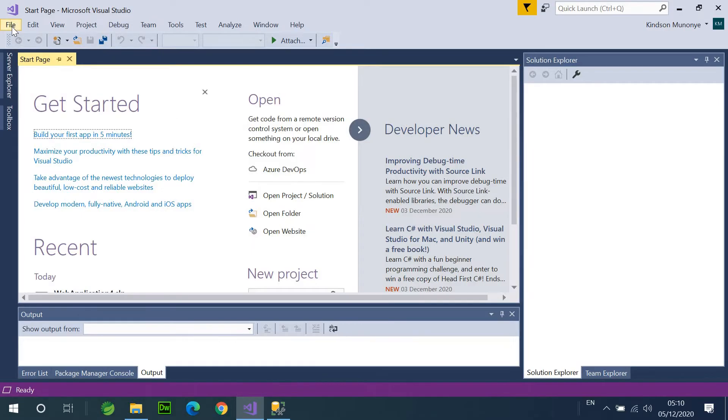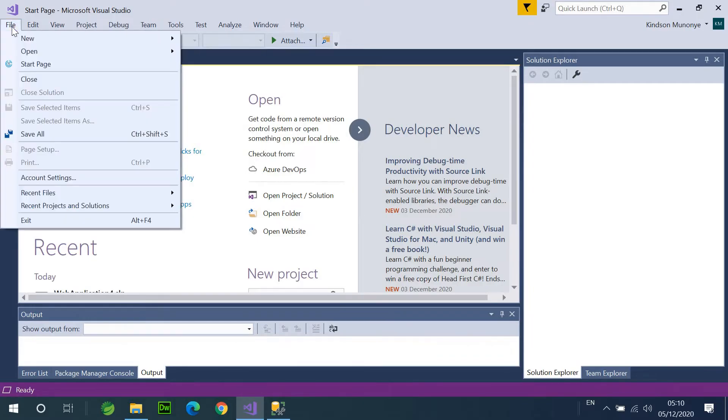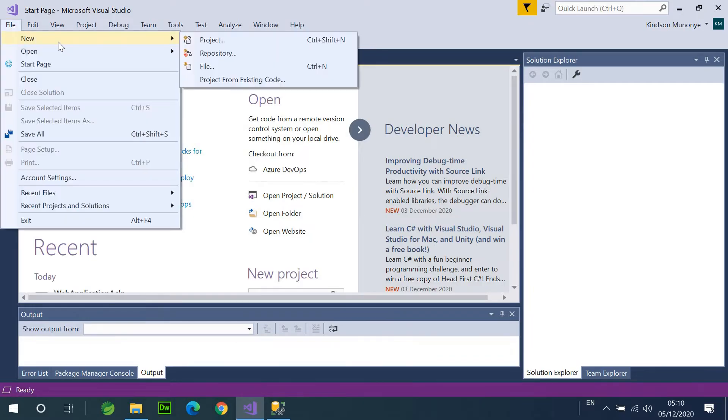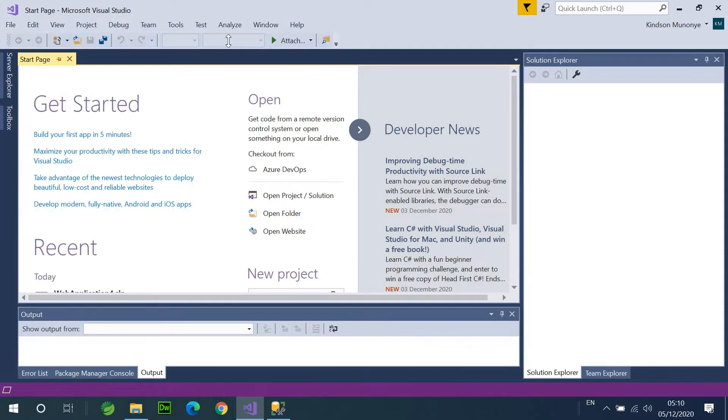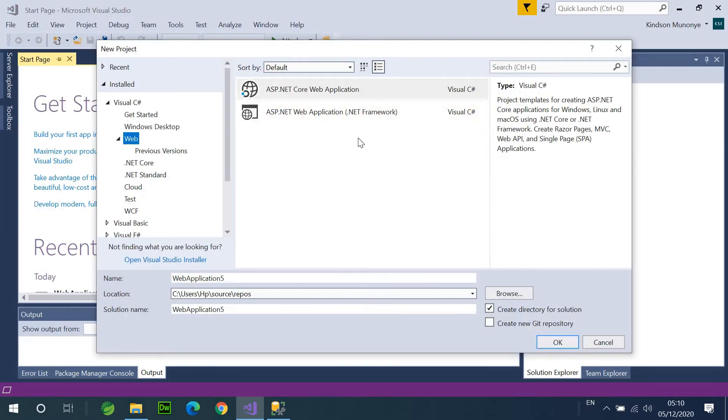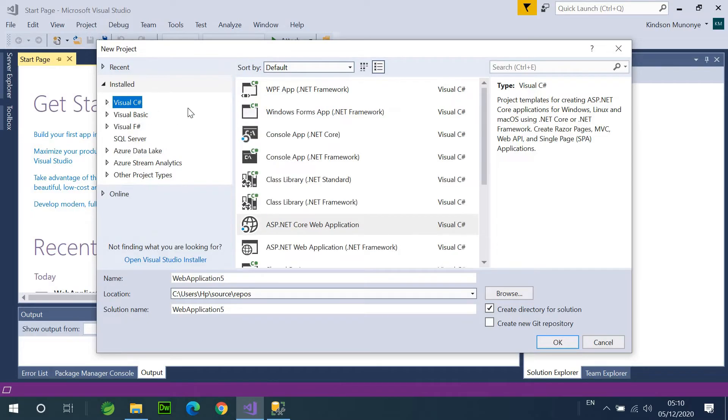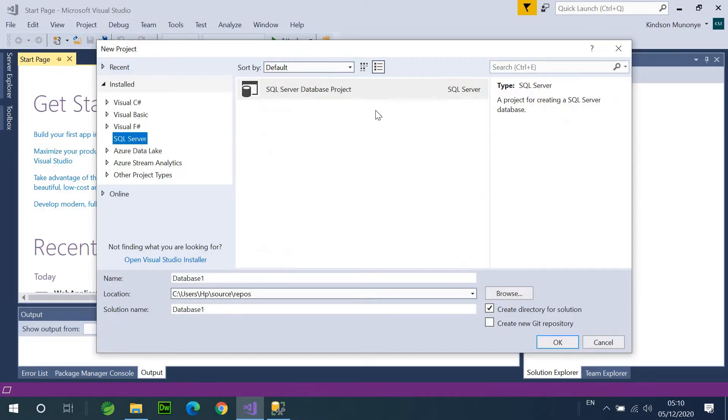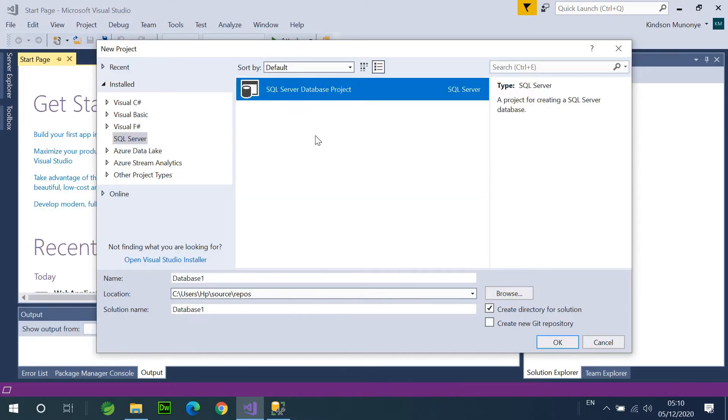So, the first thing you want to do is to go to File, New, and then Create a Project. The project type you are going to be creating is a database project. So, at the left hand side, you are going to select SQL Server and choose SQL Server database project.